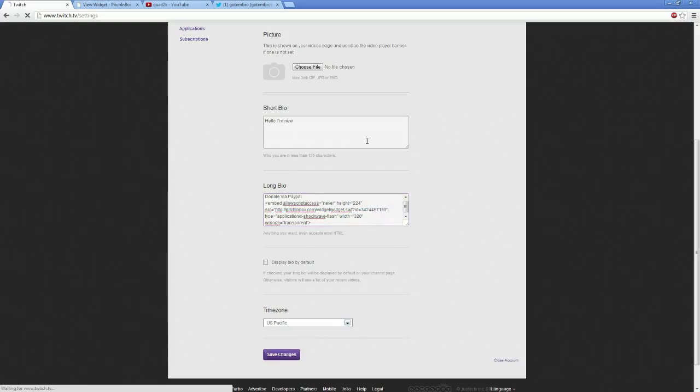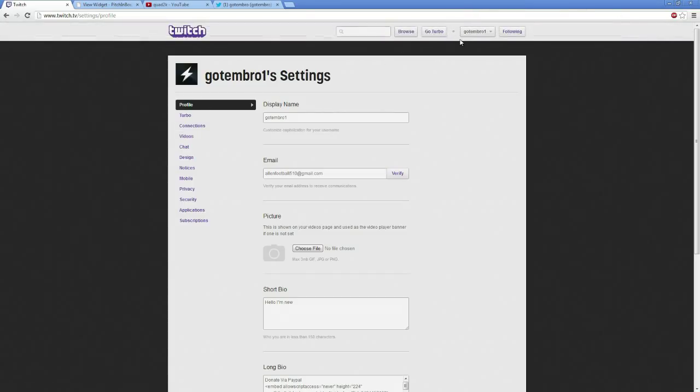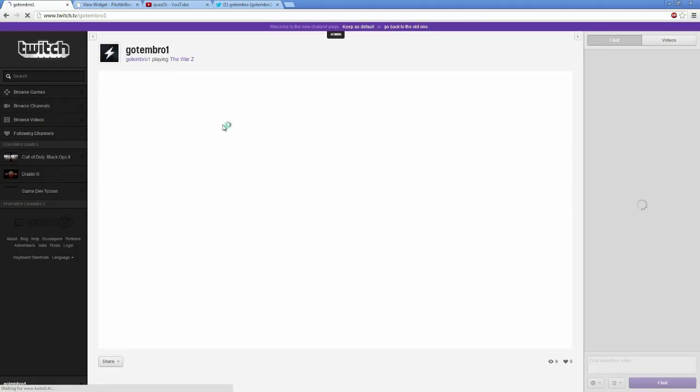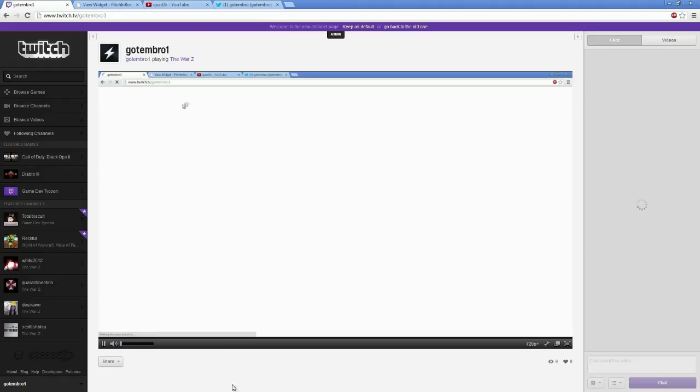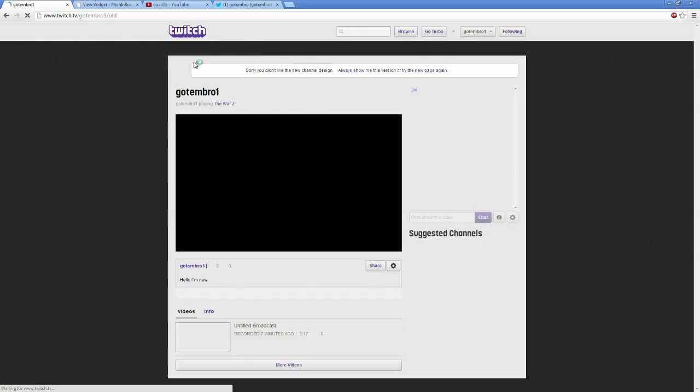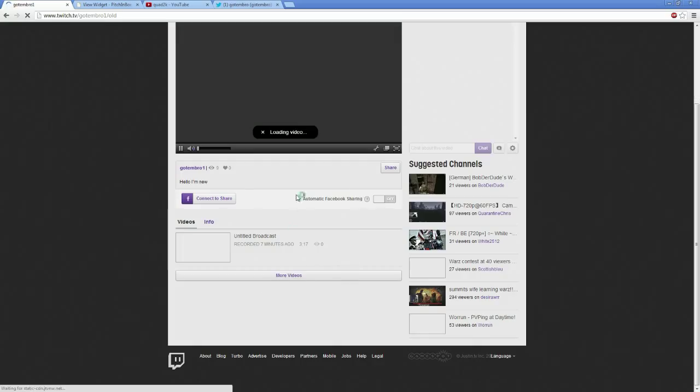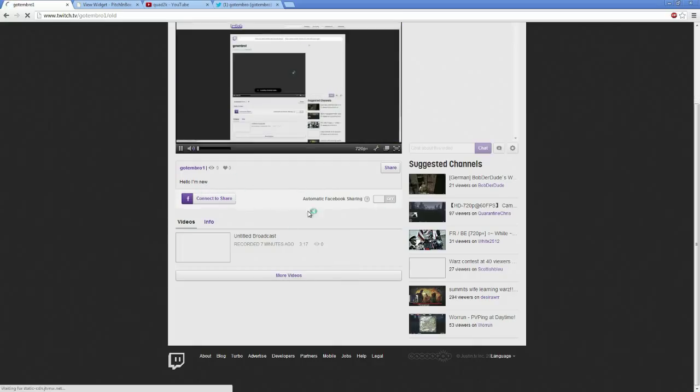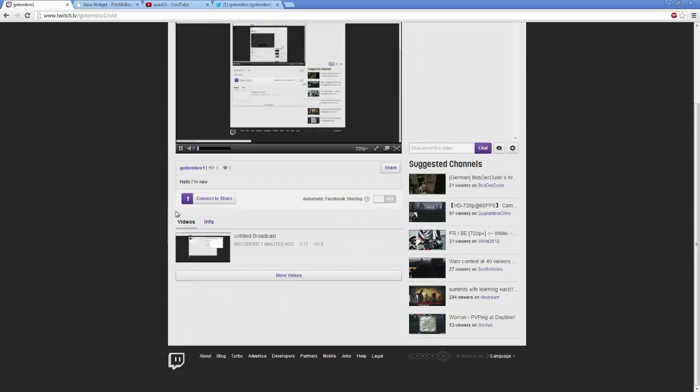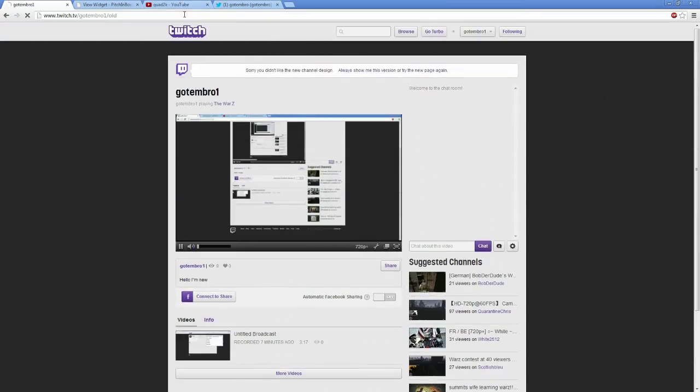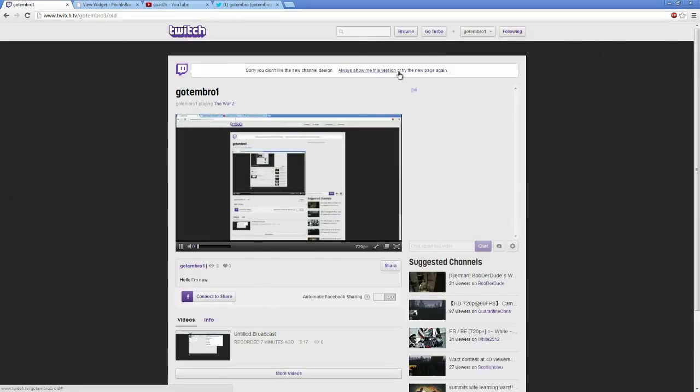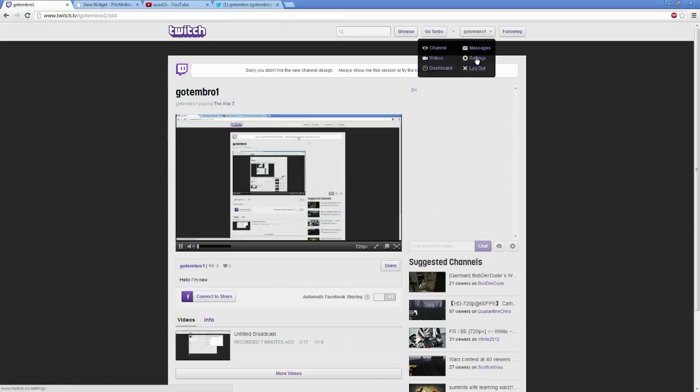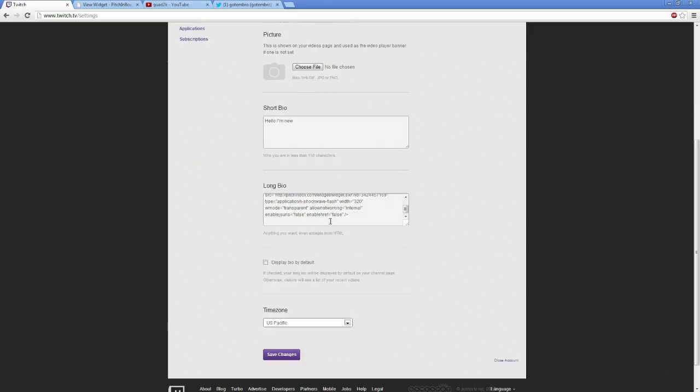Once I hit save changes, you'll now notice I'll go to my profile. And we won't see it. If I go to my main page, my channel, on the new view, it doesn't show up. You don't see it. But if you type slash old or you go back to the old version, it will show up under here once it refreshes. It will show up as a little login box at the bottom.